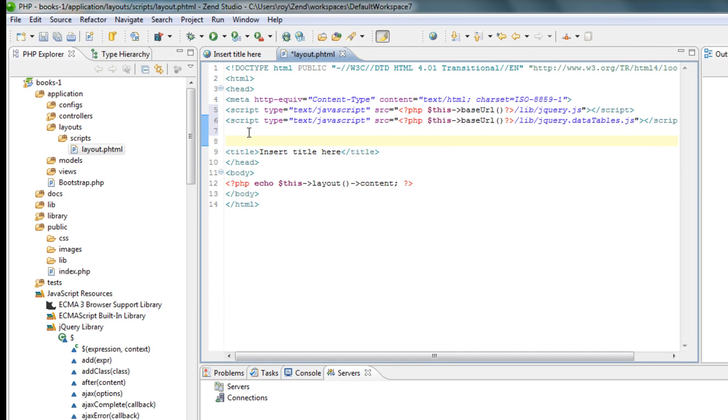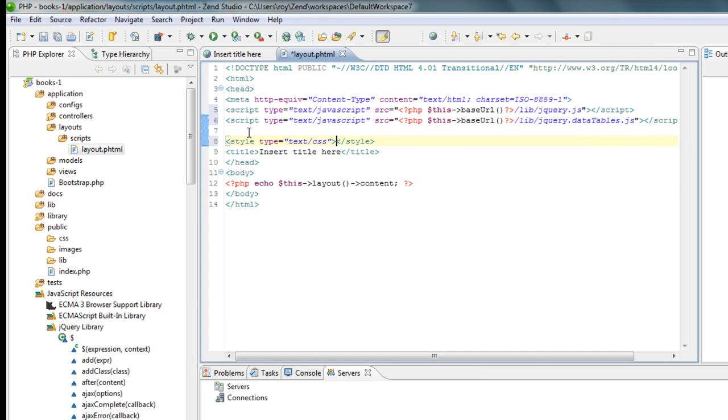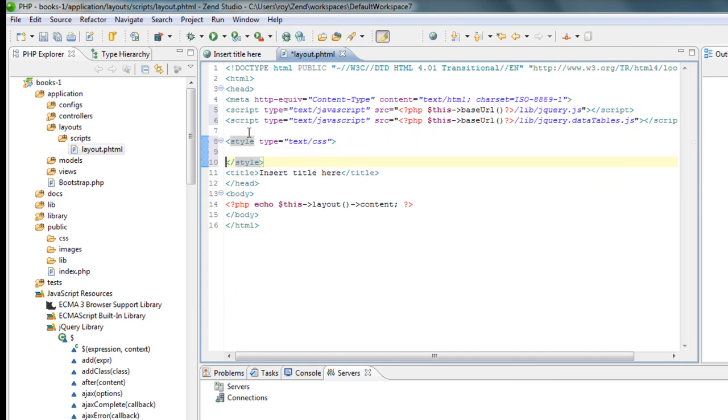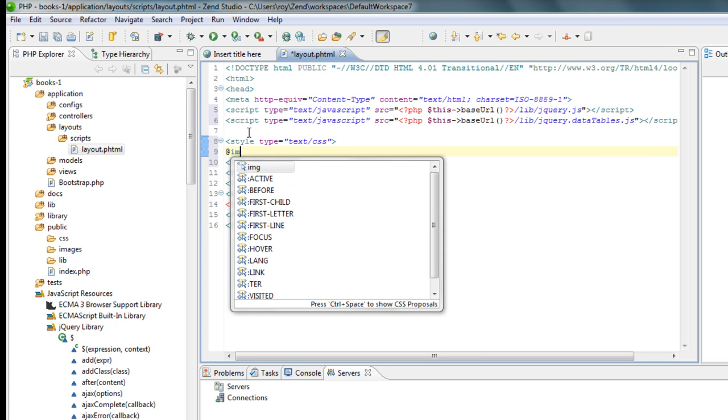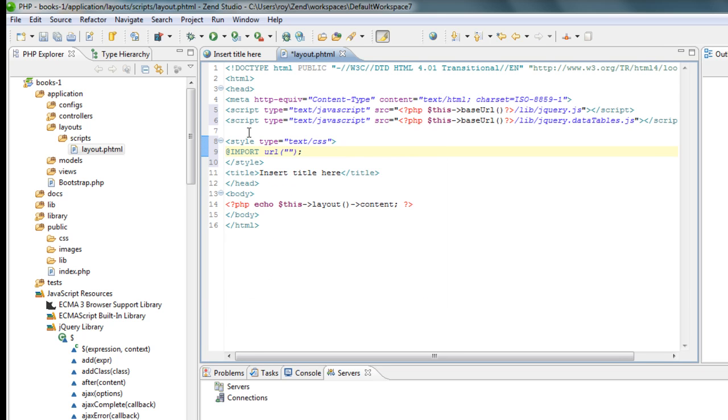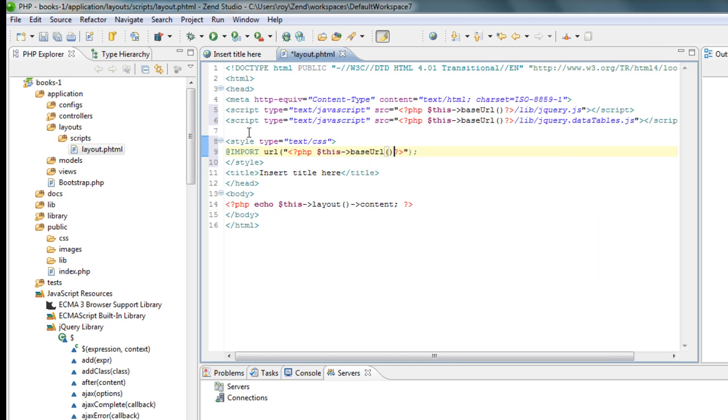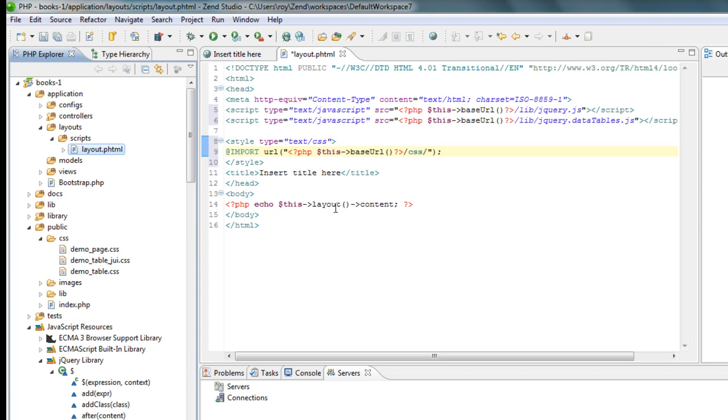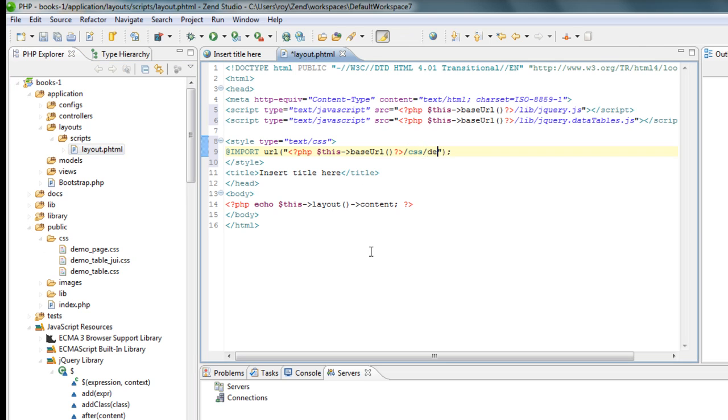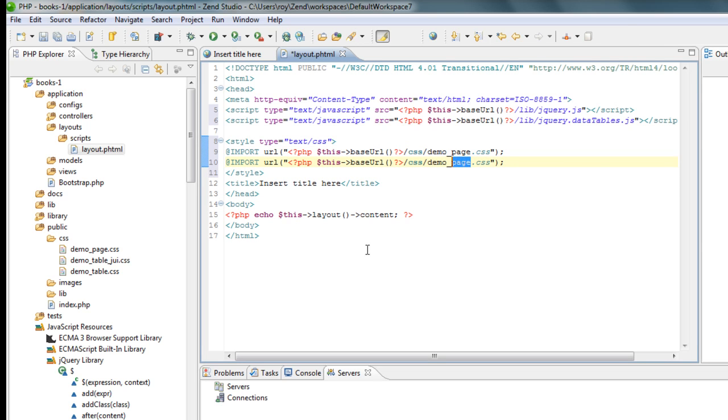So I'm going to add here some style that I have as well. Again, it's under my URL and it's under CSS, and let me see, it's demo page, demo page and demo table.